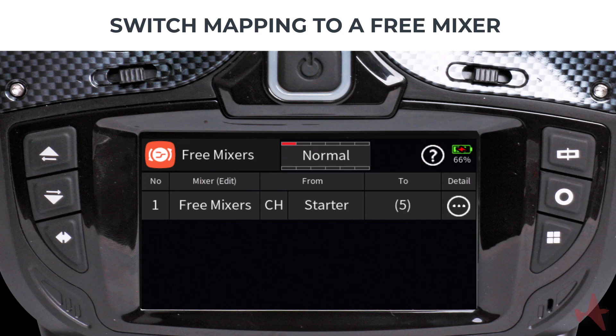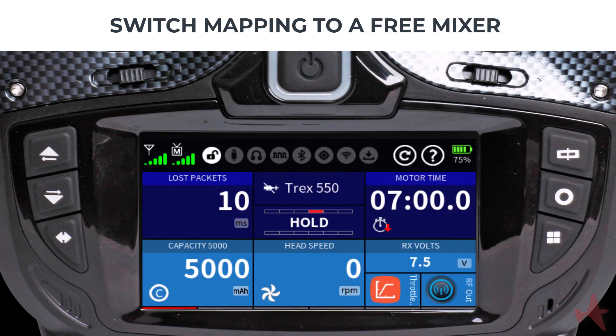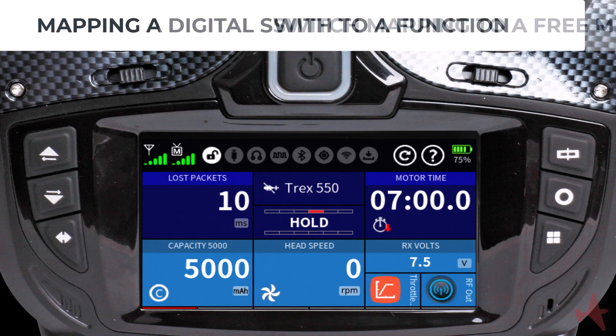You can test the digital switch by connecting a servo to channel 5 and watching its operation. Now that we have mapped a digital switch to a free mixer, you can use the same mixer with other functions on your radio — for example, to play a voice, start the MP3 player, or combine it with a logical switch and much more. Just use your imagination.